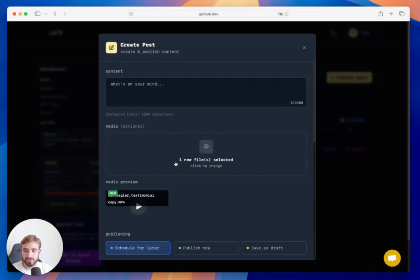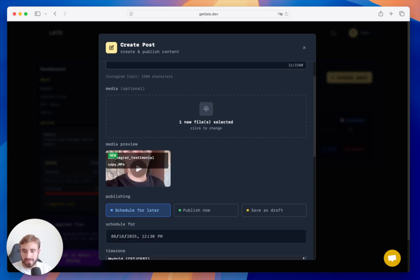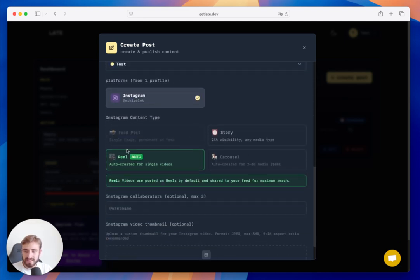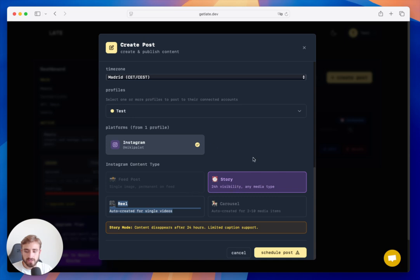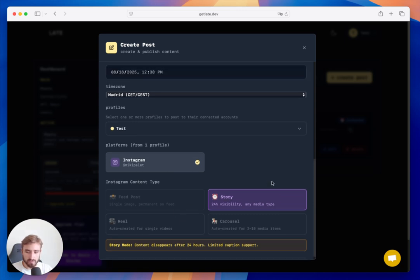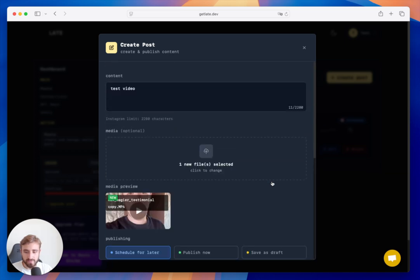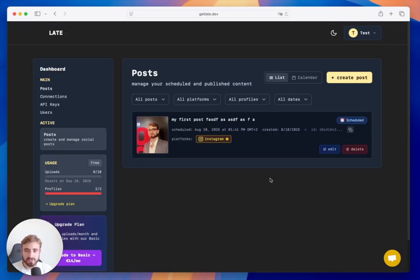Let me add a test video here so you can see how it works. You can see it was automatically selected as a Reel, but I could also change this to Story and post it as a story instead. I'll delete this for now.